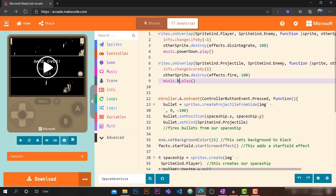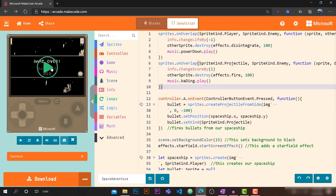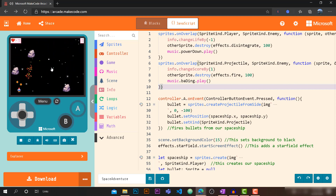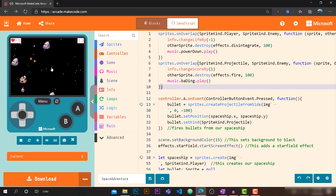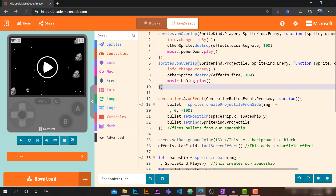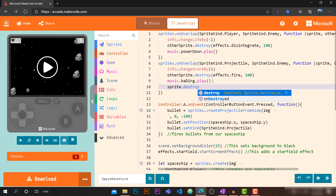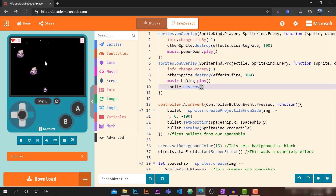For the sound, instead of power down, let's play `music.blast.play()`. Testing the game — we can destroy rocks with bullets, but the bullets aren't being destroyed after hitting the rocks. We need to also call `sprite.destroy()` on the bullet sprite. Now both bullet and rock are destroyed on collision.